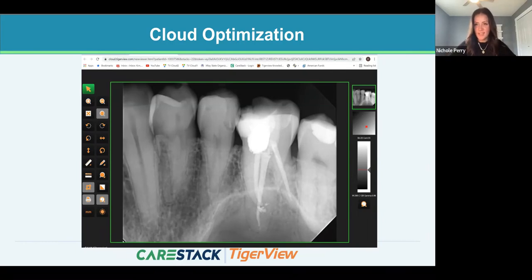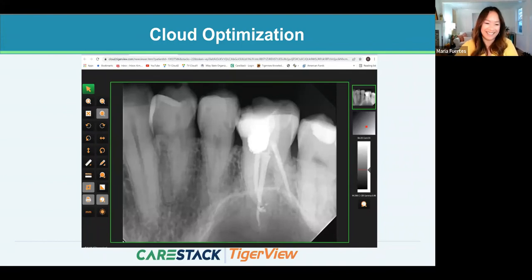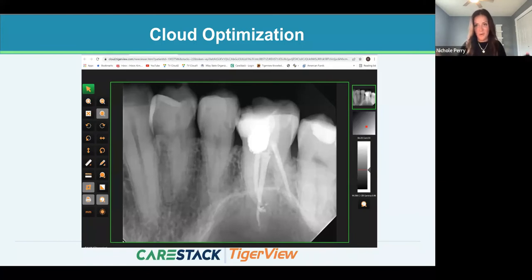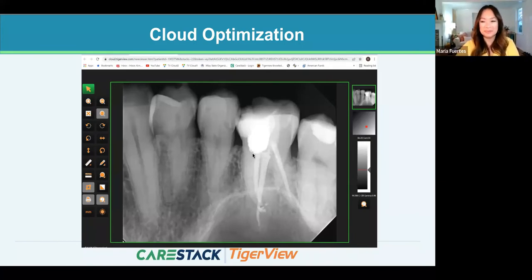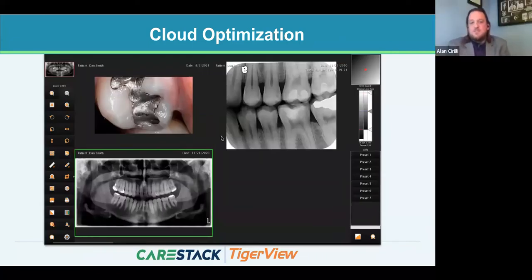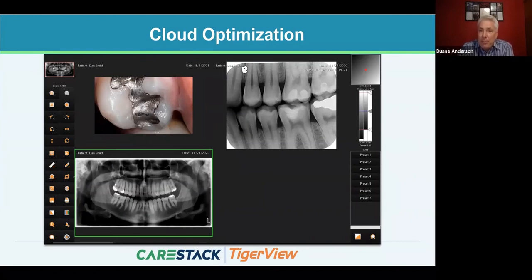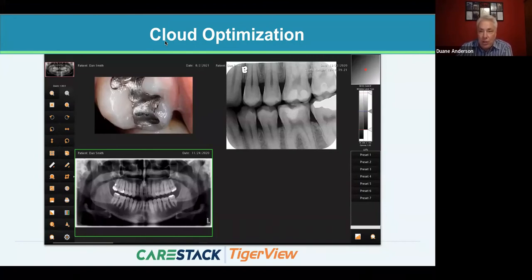Technology has made us so mobile — carrying iPads and laptops everywhere is now the norm. When you open the TigerView viewer window, you have all familiar tools: easily adjusting brightness and contrast, annotating, rotating images, drawing circles, adding text, measuring, magnifying, inverting, and even colorizing an X-ray for those who like that option.